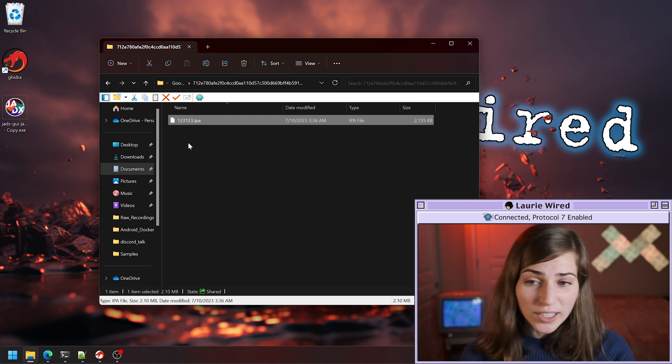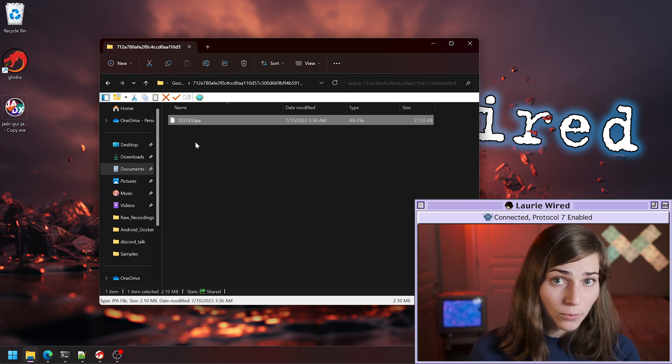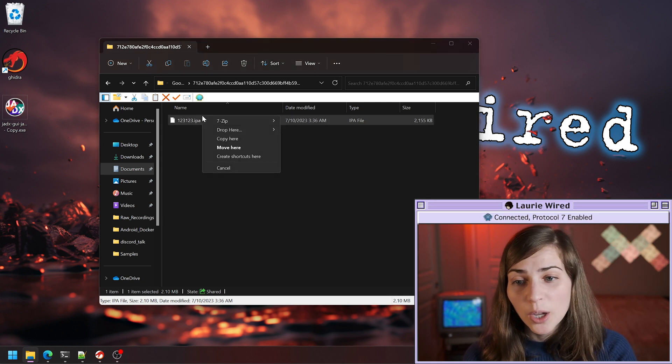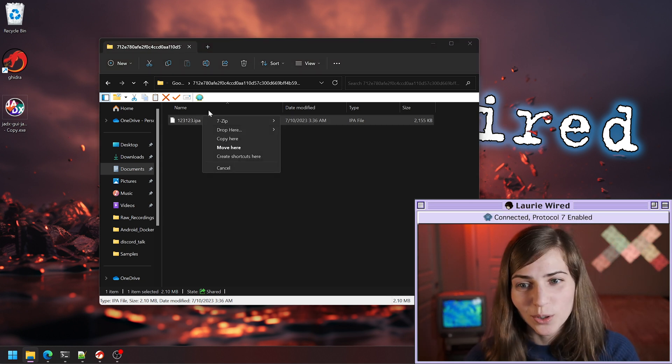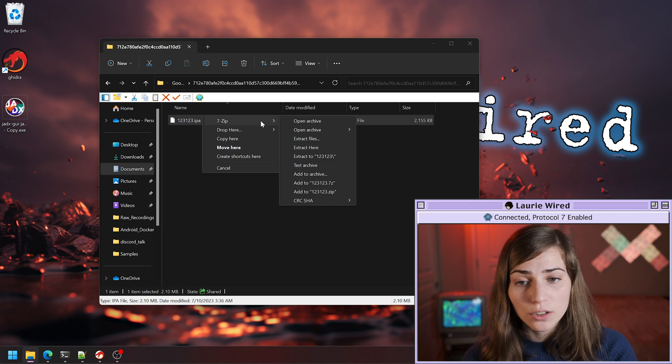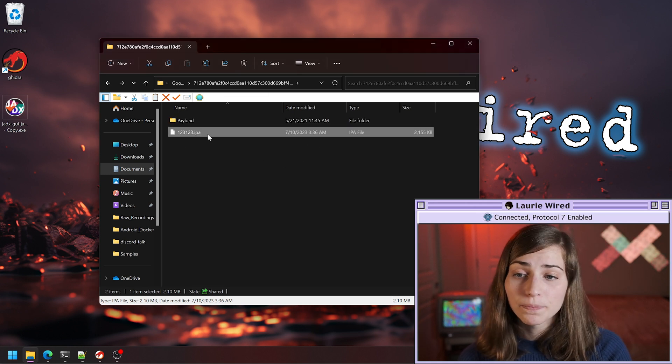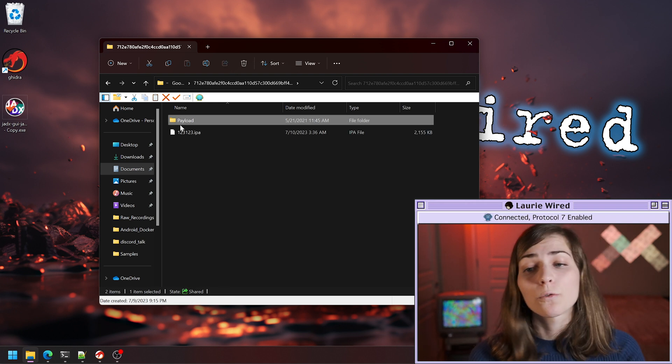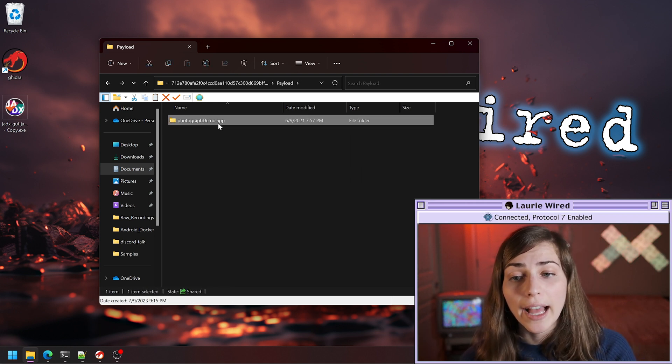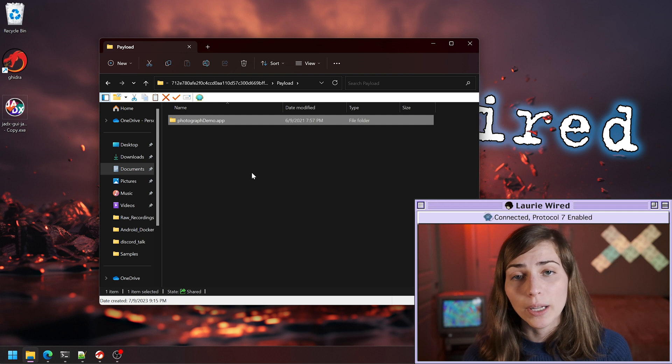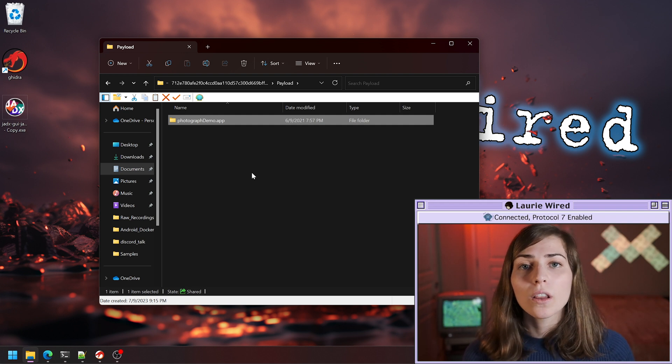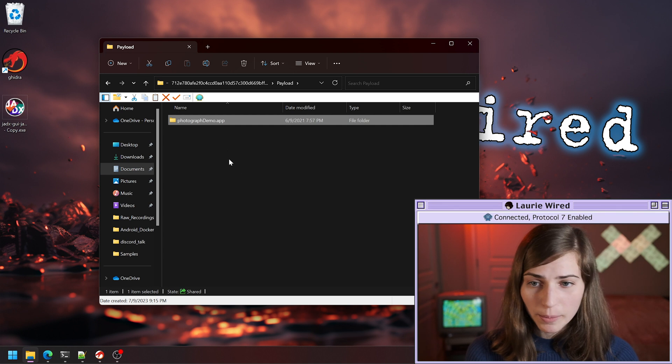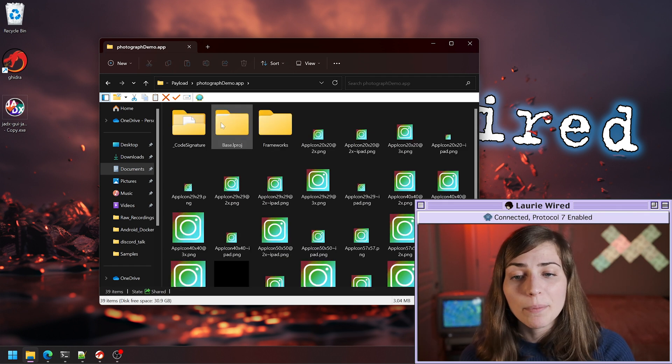This is actually just a special kind of zip file. All we need to do is use 7-zip or the unzip program of your choice, and we can extract all of the components. You're going to get this payload folder and inside of this payload folder, we get our application bundle that contains all of the other components we're looking for. I'm going to open up this .app folder.